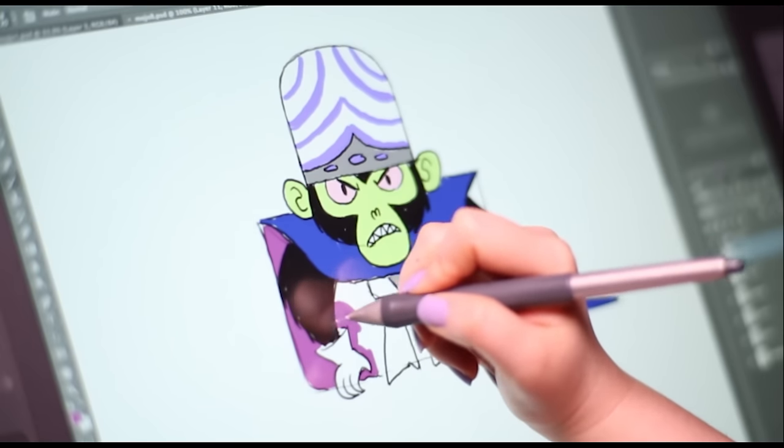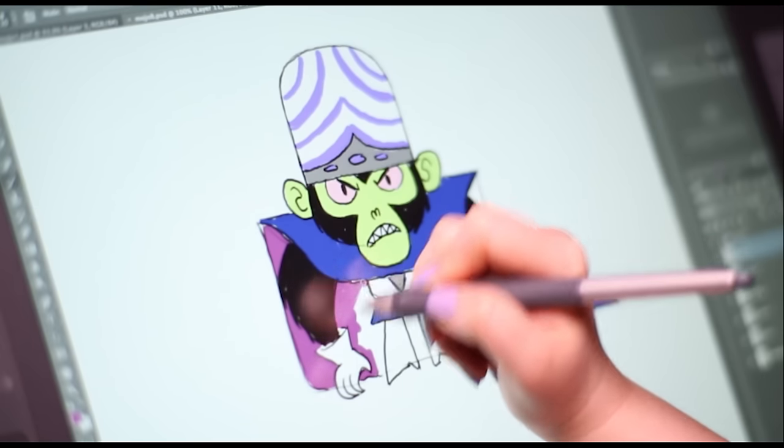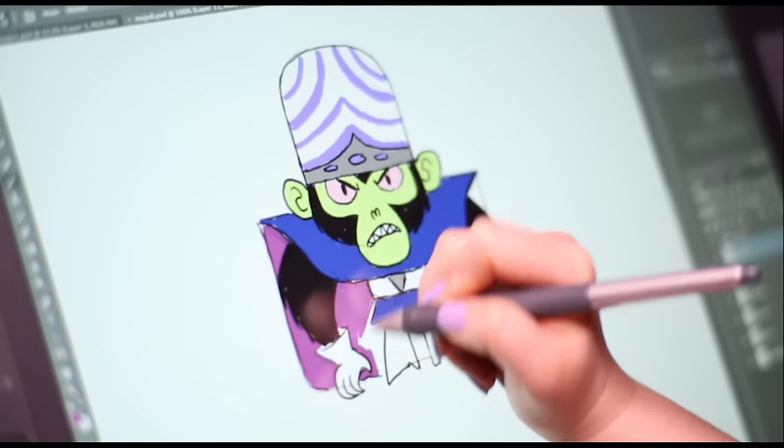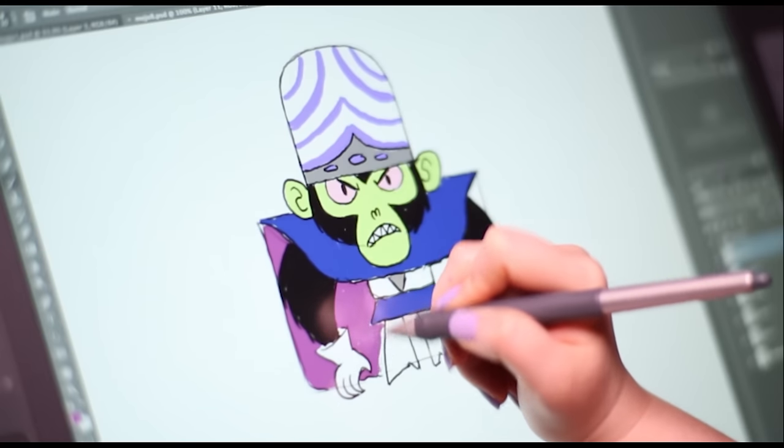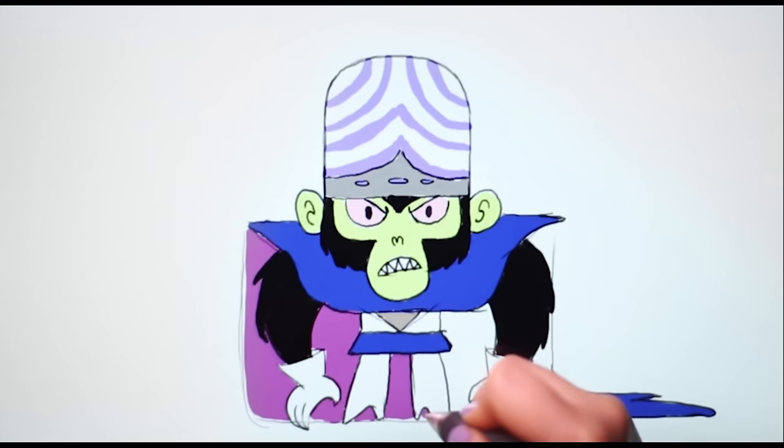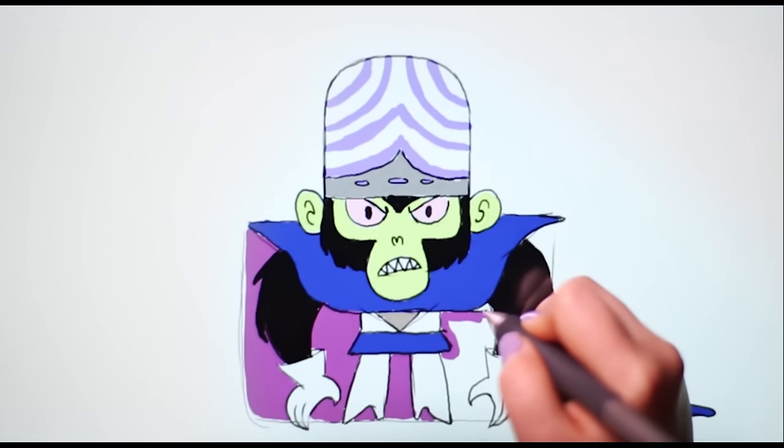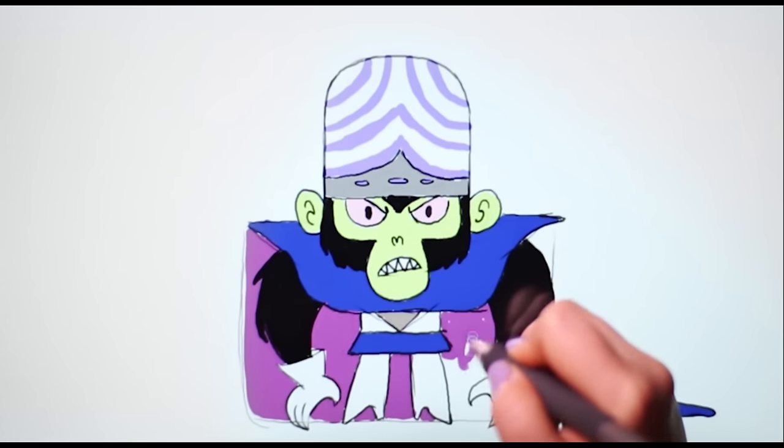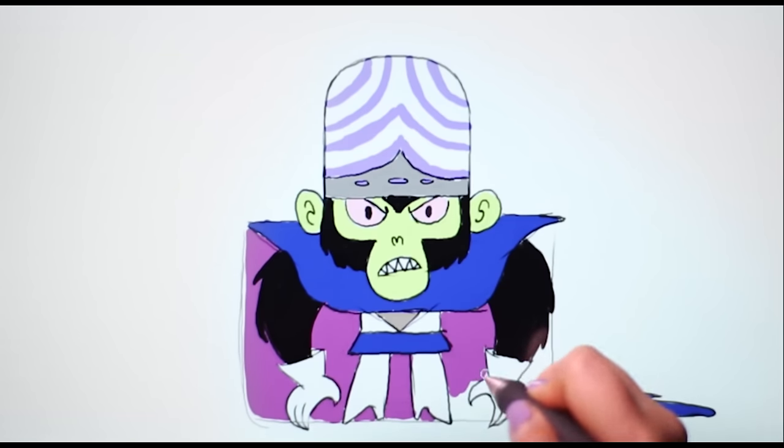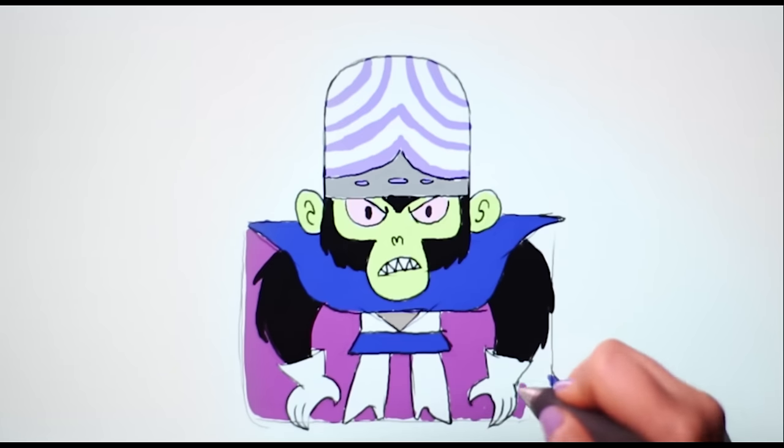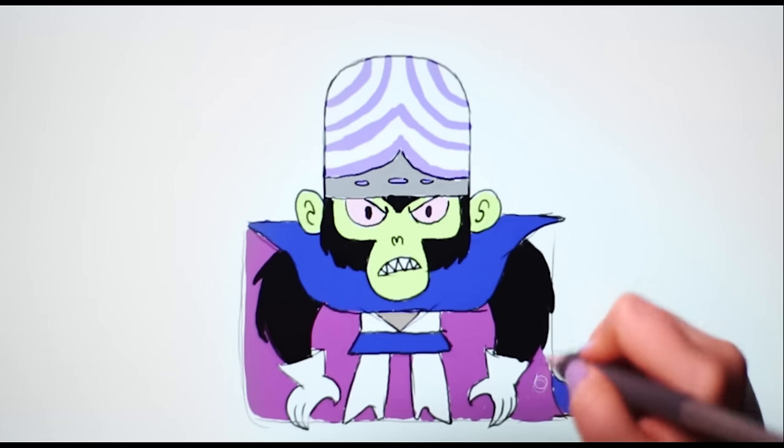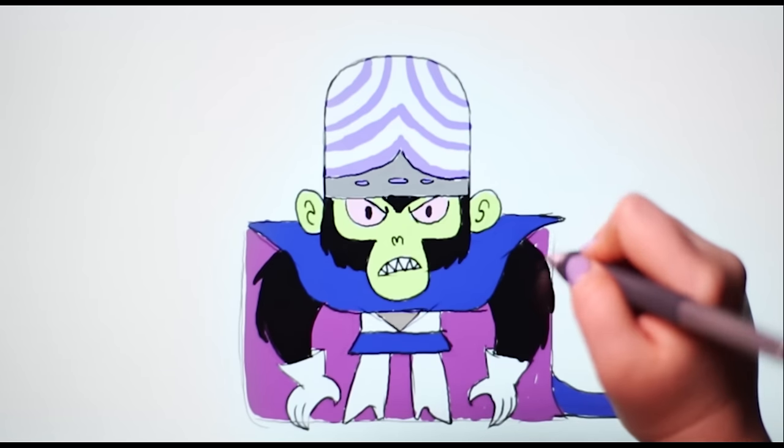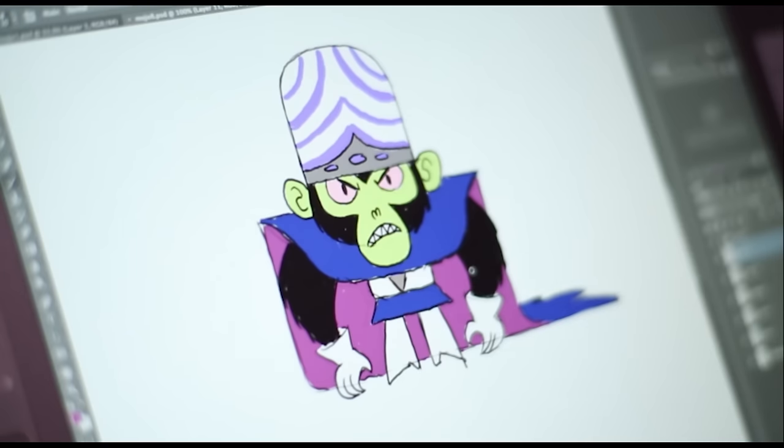Keep his gloves, belt and boots white. And there you have it! Mojo Jojo!